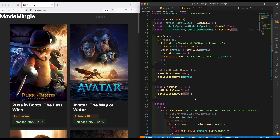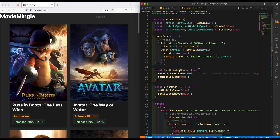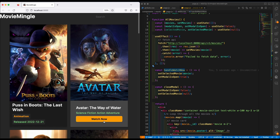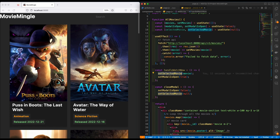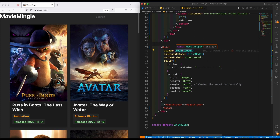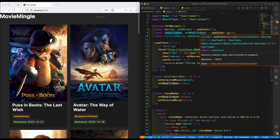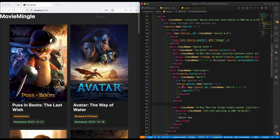At this point, everything is set. Let me walk you through what's happening. When a user clicks the 'Watch Now' button, this method is assigned to that button, and a movie is assigned to 'selectedMovie'. Initially it's null, but when the 'Watch Now' button is pressed it will be assigned a movie object, and the modal will also be set to true. So when we come to 'isOpen', it will call 'modelIsOpen', which is initially false — but when clicked it becomes true and the modal pops up.